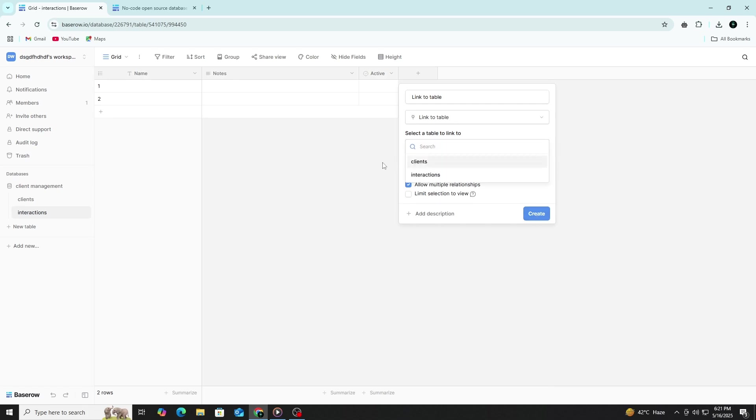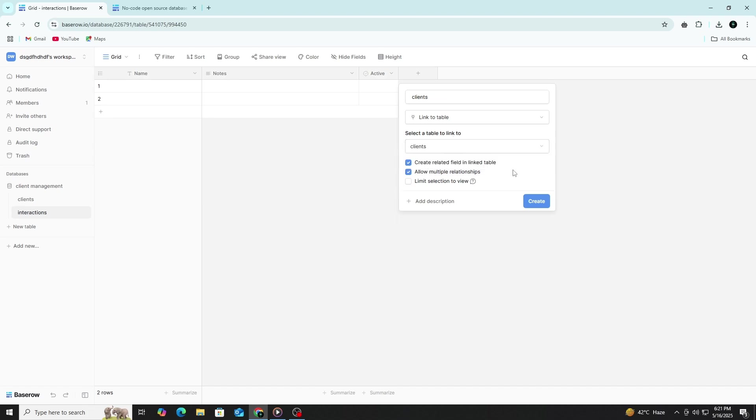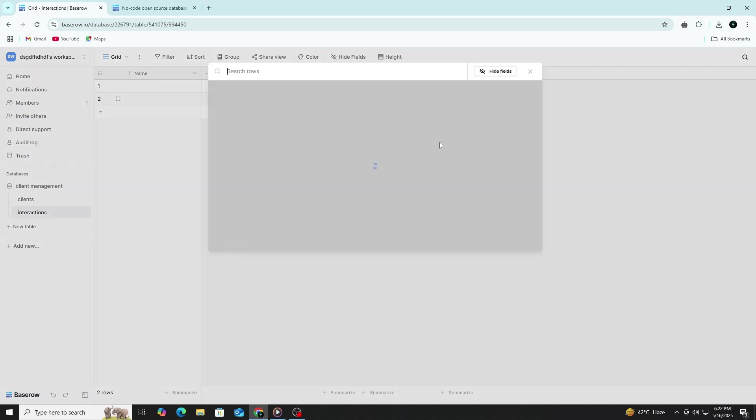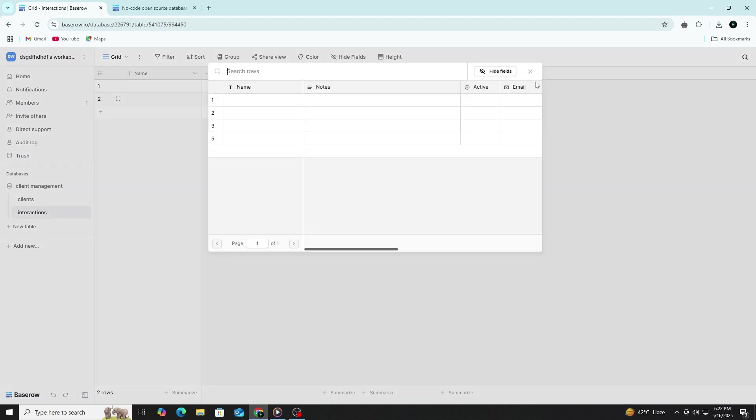The most important field here is the link to the client. Choose the link to table field type and connect it to the clients table. Name this field Client. This connection lets you associate each interaction directly with a specific client, creating a relationship between the two tables that enables easy navigation and better data organization.